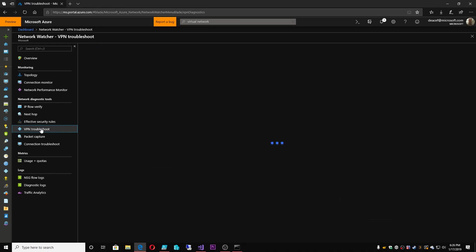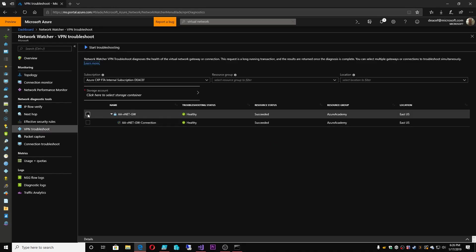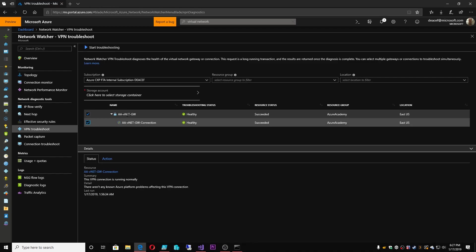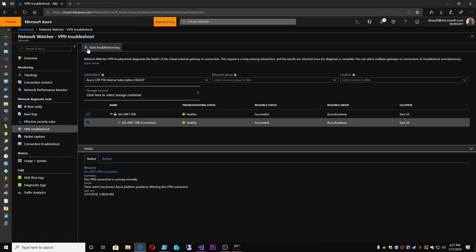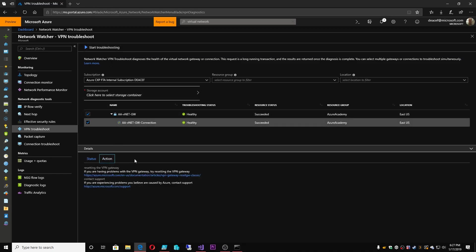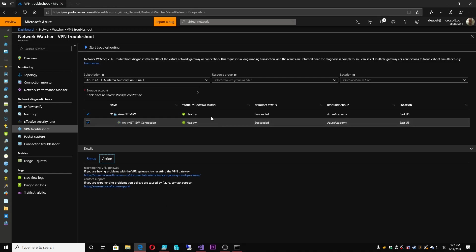There's also a VPN Troubleshooter, and this is where you can analyze whether your VPN gateways and connections are healthy, just by checking whatever those connections are and hitting Start Troubleshooting. It takes a few minutes because it's going to analyze everything on the connection, and then if you have any problems you can look at that or look at the support stuff. The only requirement is that you pick a storage account to store the data in.